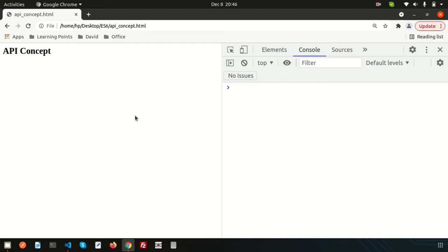Hi friends, welcome back to JavaScript tutorial series. In this video we are going to discuss about the API concept. Last day we discussed about promise and this is the next part of the promise. Using promise we will handle all the APIs.